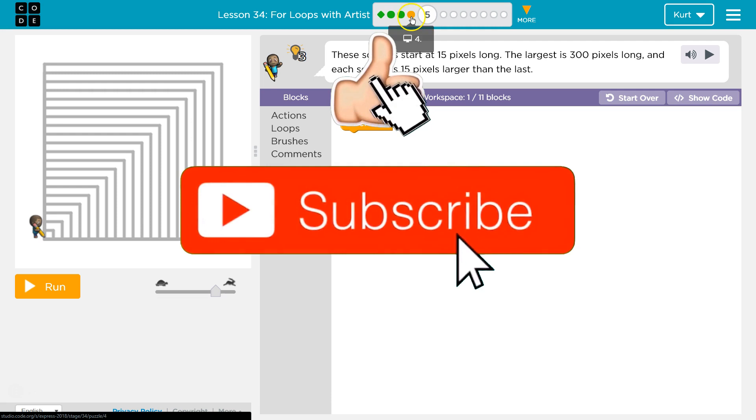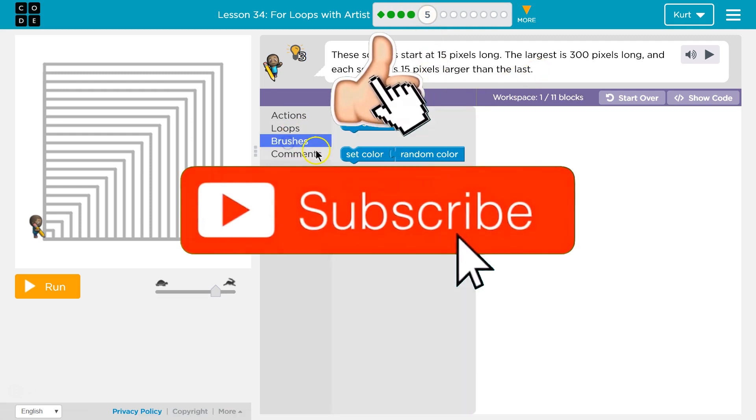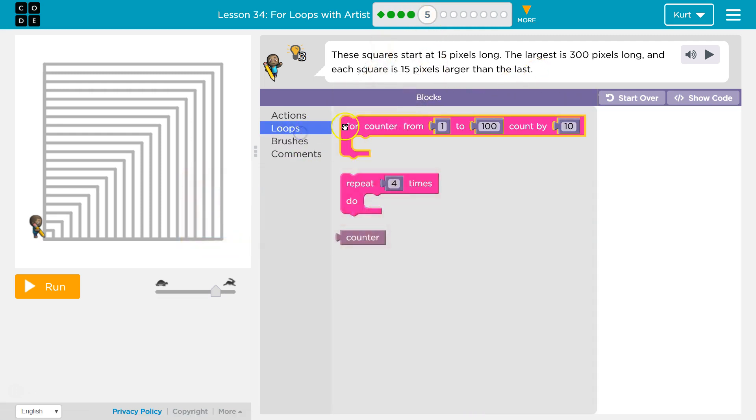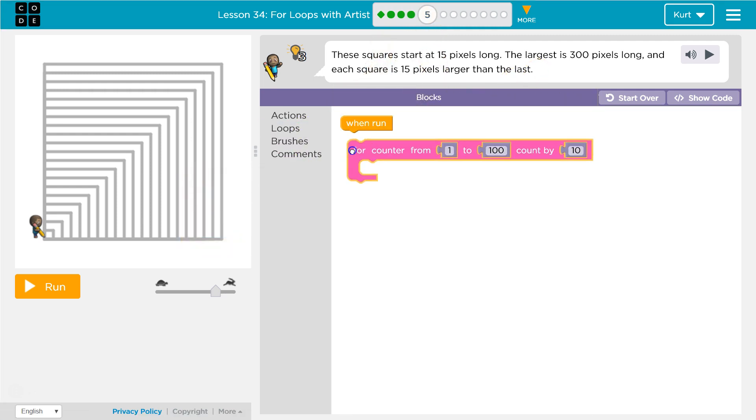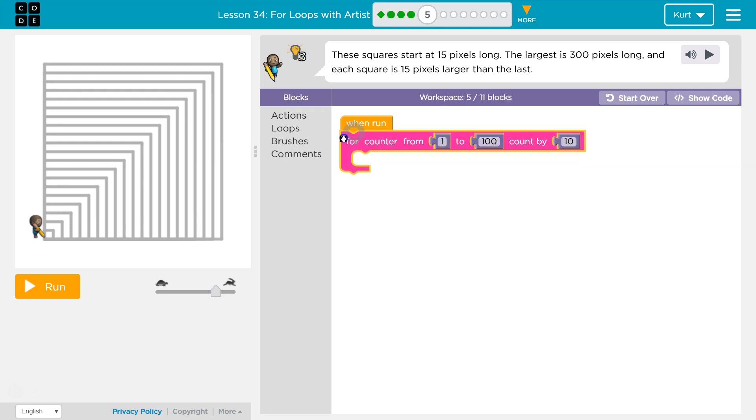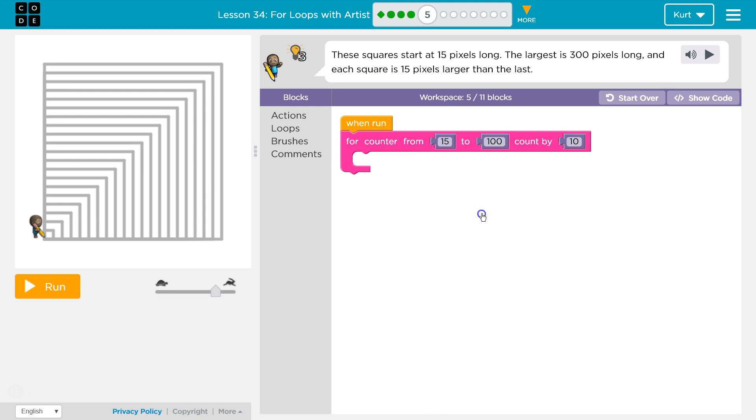So this is similar to the last two parts we were doing. We know we need a loop, a for loop. Now, what do we start at? That's a big hint. Starts at 15 long. Okay, so we want to start at 15.